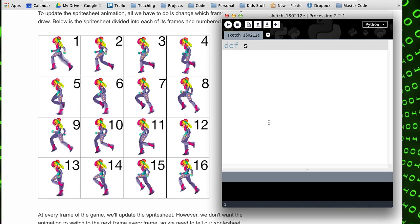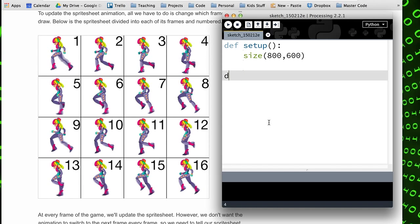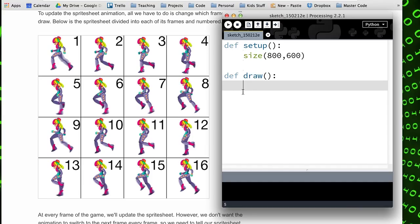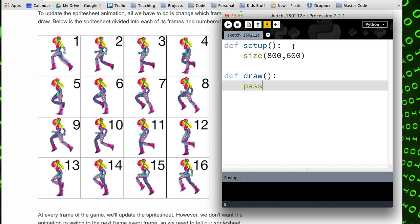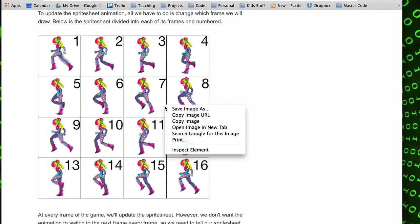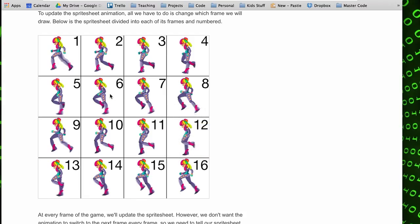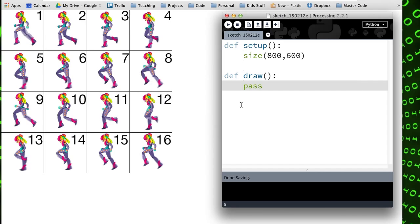I'll start out by creating the usual 800 by 600 window here, and I will just throw this on my desktop for now. I need to grab this image and place it into my data folder for this sketch.